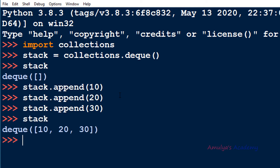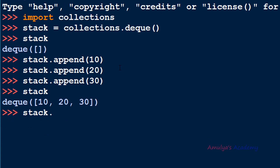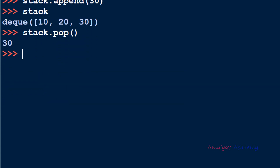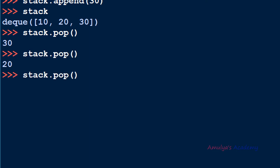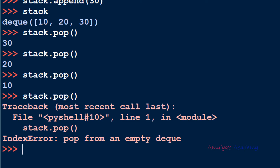Now to pop elements from this you can use the pop method. It will first remove 30, then 20, then 10. If you try to pop again it will give an error: you are popping from an empty deque.